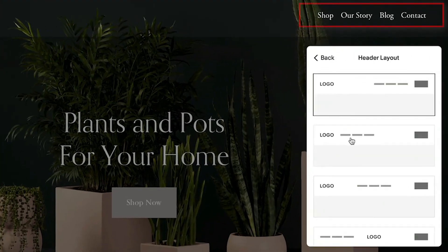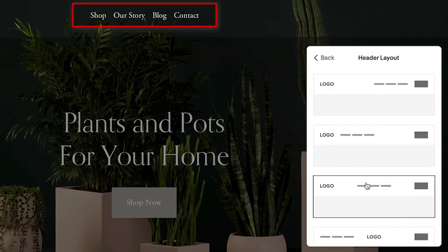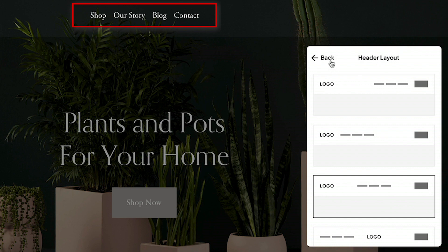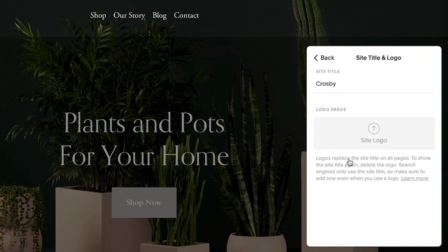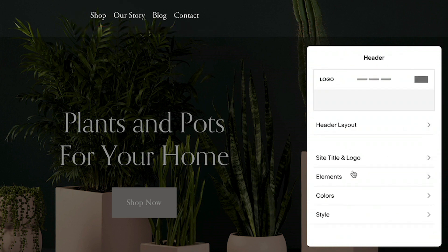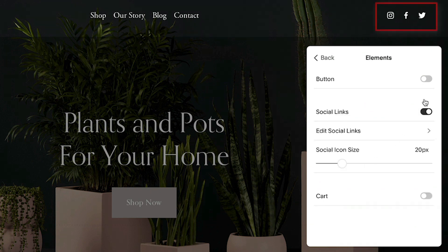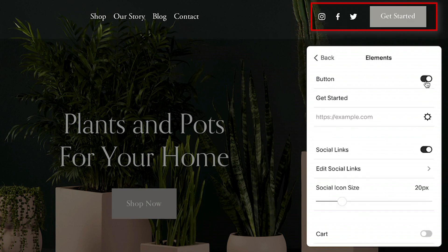Here you can change the header layout, add a site logo, or change your elements. Elements that can be added to your header include social media icons, a call to action button, or your store's cart.